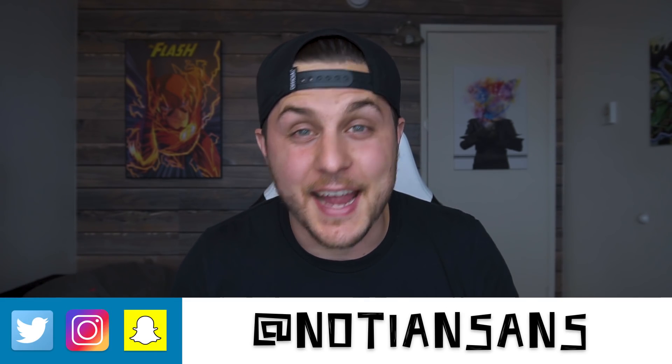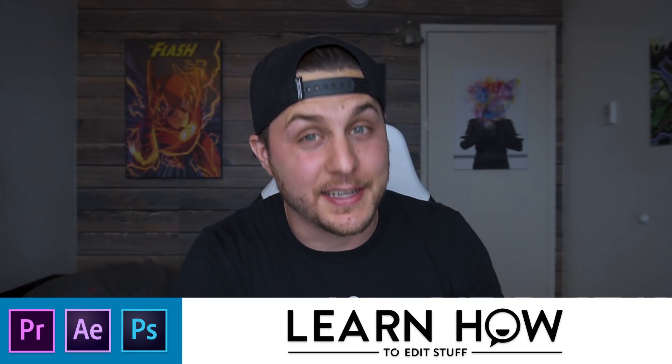Ladies and gentlemen, boys and girls, welcome back! My name is Nadian Sands and this is Learn How to Edit Stuff. Once again, back with another great tutorial.